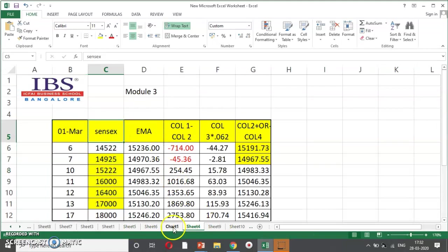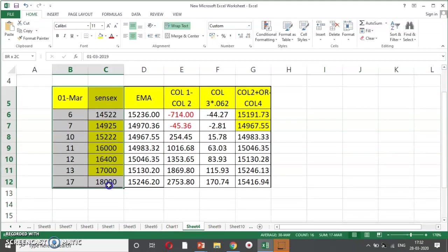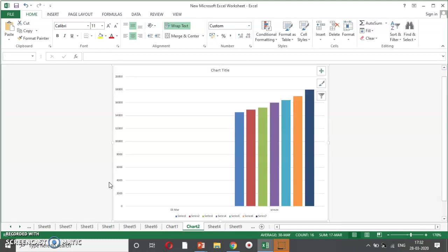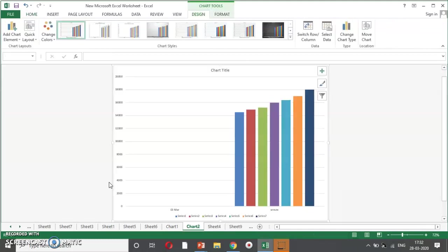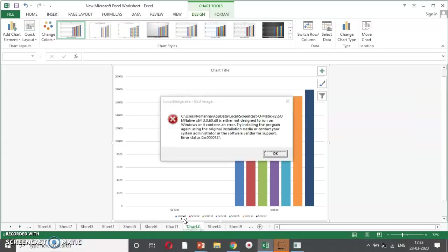F11, I will show you once again, my dear students, just see, and you can see, the chart is next to that. Just see here. I cover the data. I cover the data. Just press F11. Immediately, chart comes. So, very important tool and useful tool for acing a presentation. And coming to the last one, F12.